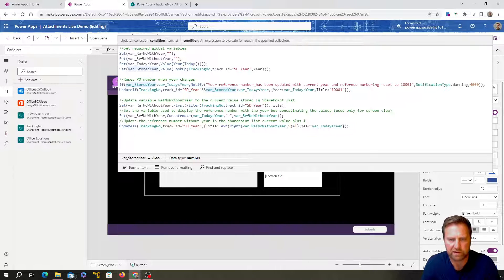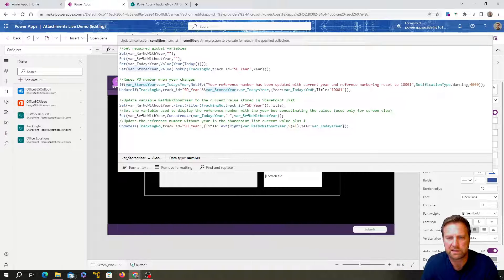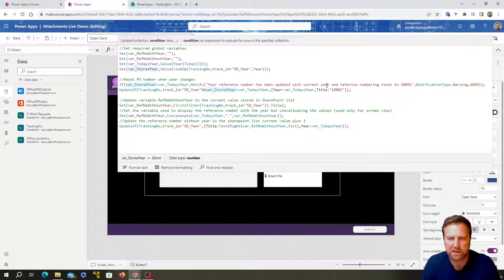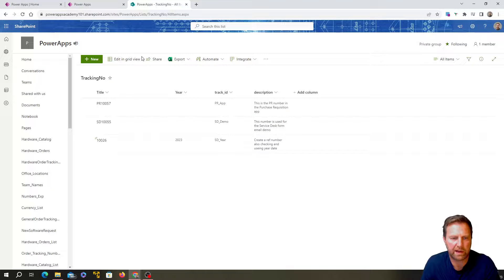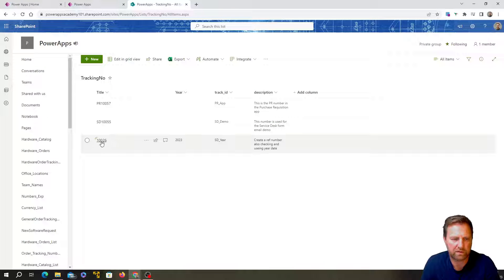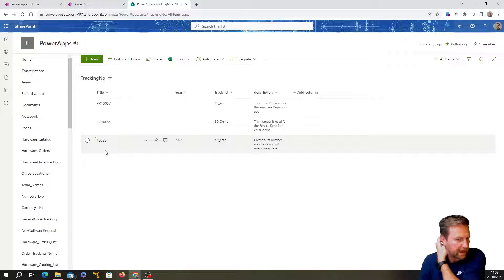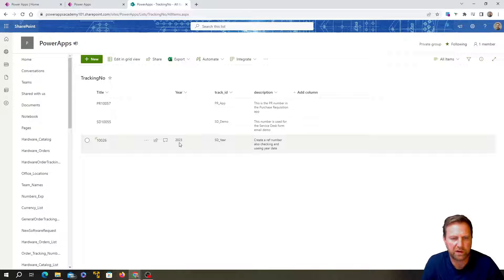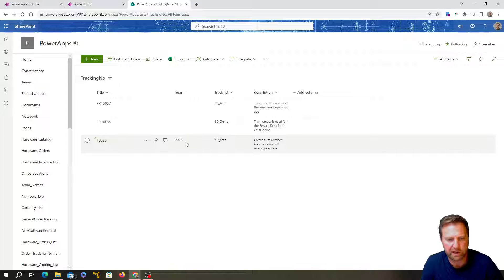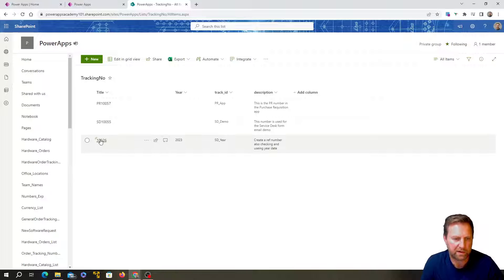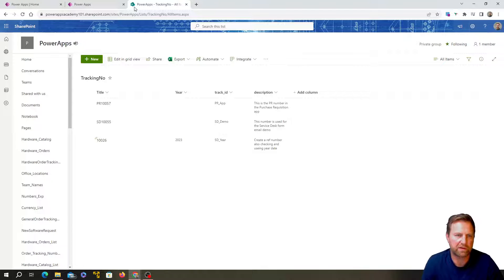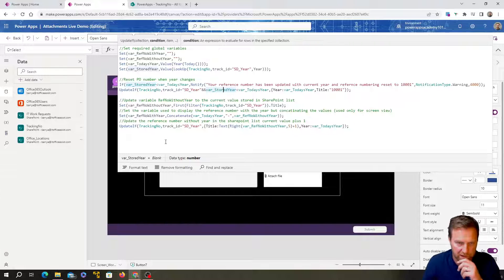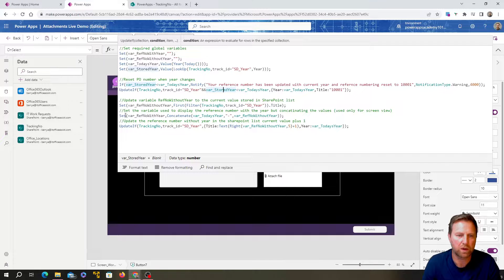Okay. So it compares those two values. If the stored year is 2023 and today is 2024, that's going to be less. So that'll be yes, that is true. Then it will update today's the year to today's year and reset the number here from whatever it is to one zero zero one. Okay.